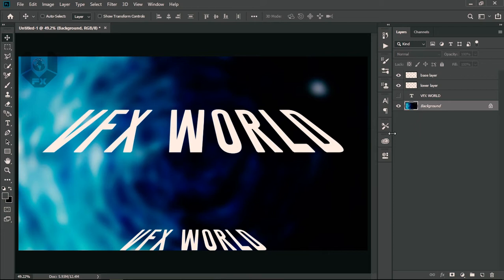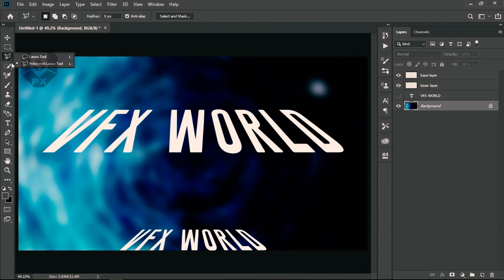Our basic two-part setup is done. Now let's create the hologram effect. For this, I'll use the Polygon Lasso tool — I really love this tool for this kind of work.